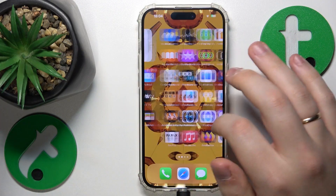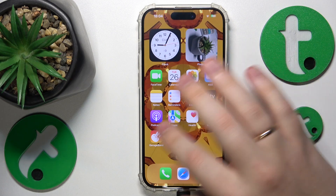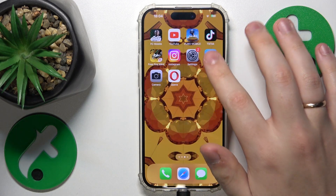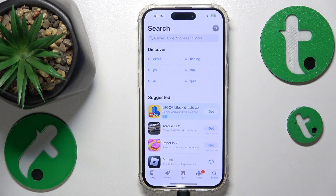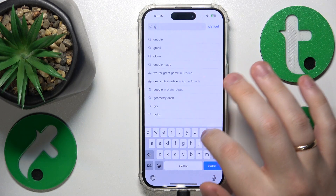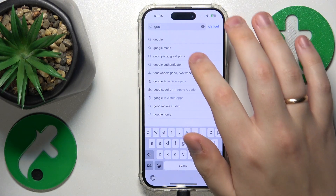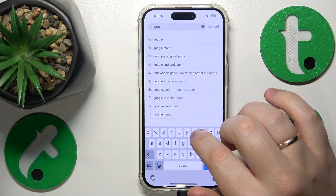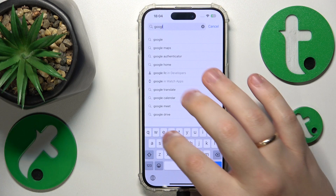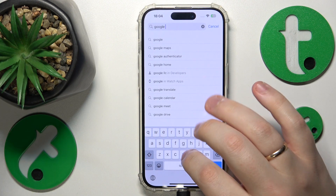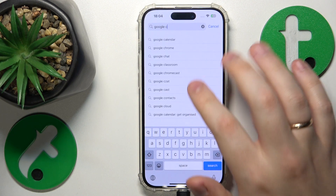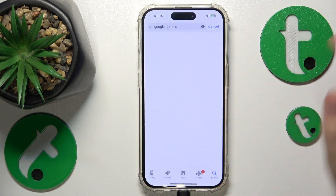First you will need to find and launch the App Store. Get your device connected to the internet, then at the search bar input the Google Chrome query, or you can just type in Chrome — that should be sufficient, but I'll just go with Google Chrome.